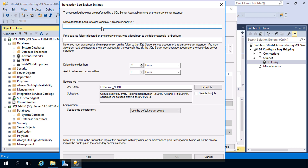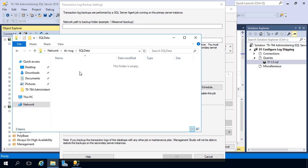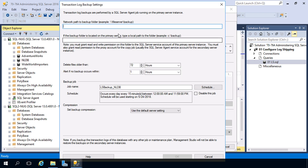We're going with the simple configuration here, having DC Nug act as our file server. I have File Explorer open and there's a share exposed on DC Nug. I'll copy that path to the clipboard and paste it in. This is the location where the transaction log backups of our primary database will get stored. Our secondary instance will then pull those down via the copy job into a local repository used for the restore process on that secondary instance.